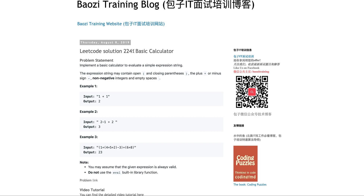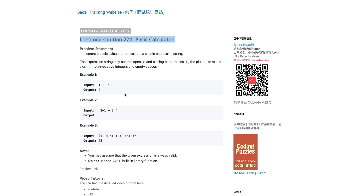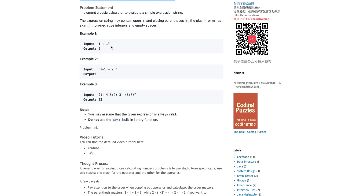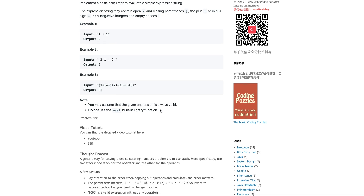Today we're going to talk about this problem: Basic Calculator. So what does a basic calculator mean? Essentially it will only have signs — plus (positive) and minus (negative) — and non-negative integers and parentheses. All the expressions are valid. Basically, given this string expression, you calculate the numbers. Of course, you cannot use the eval built-in function.